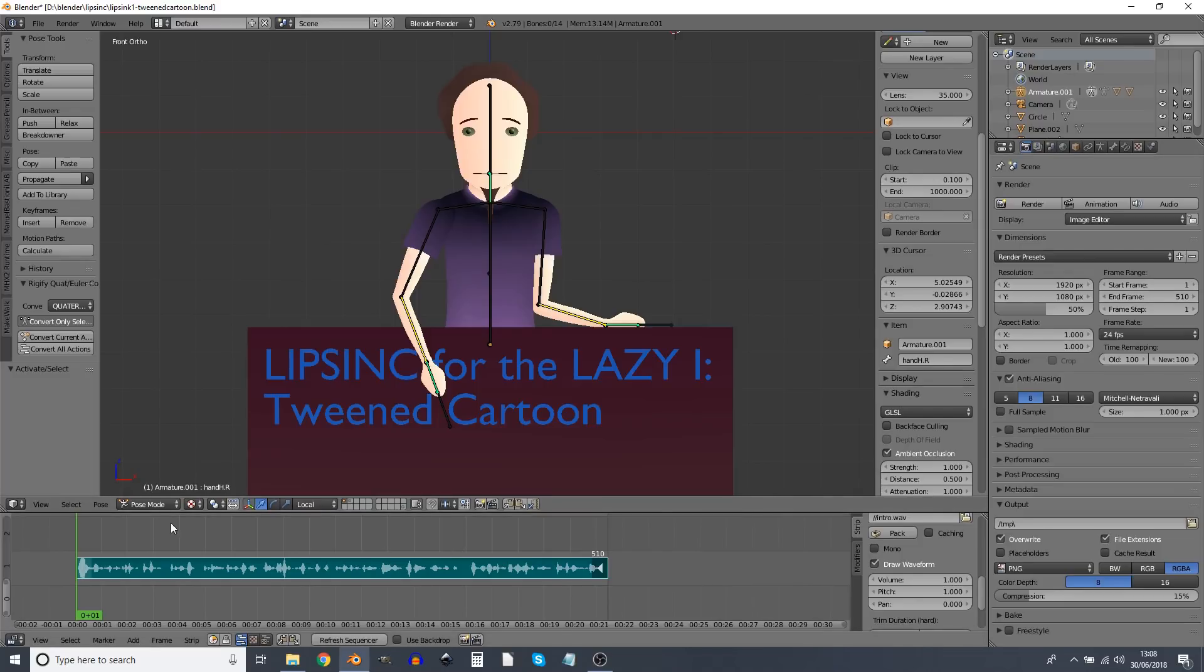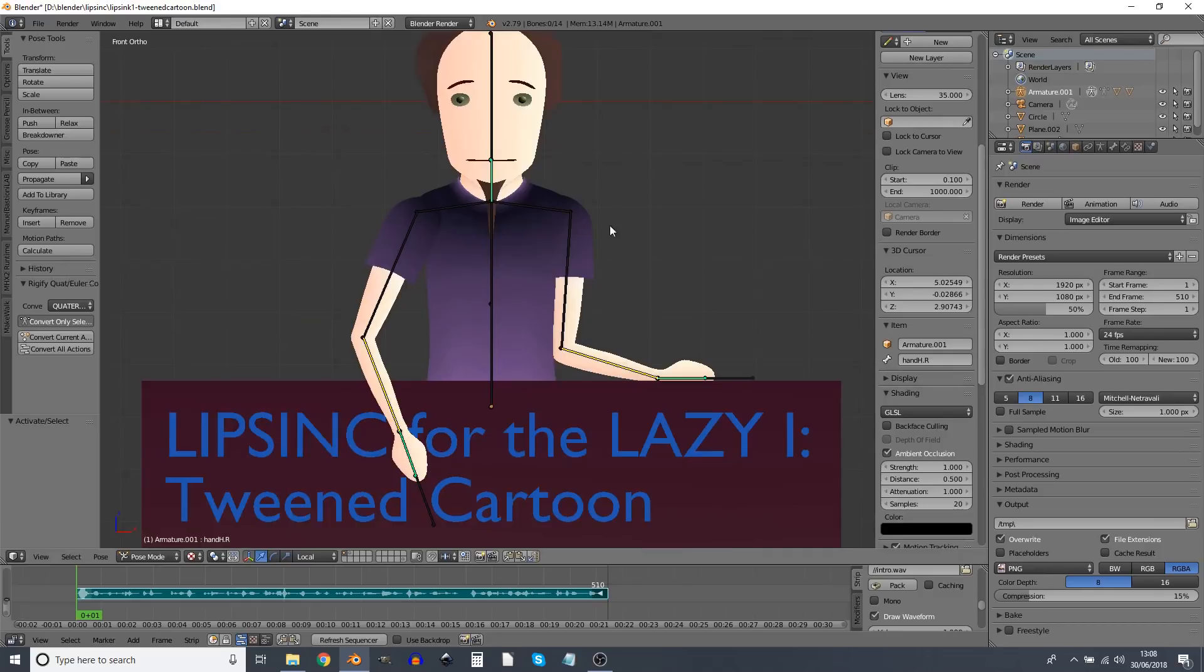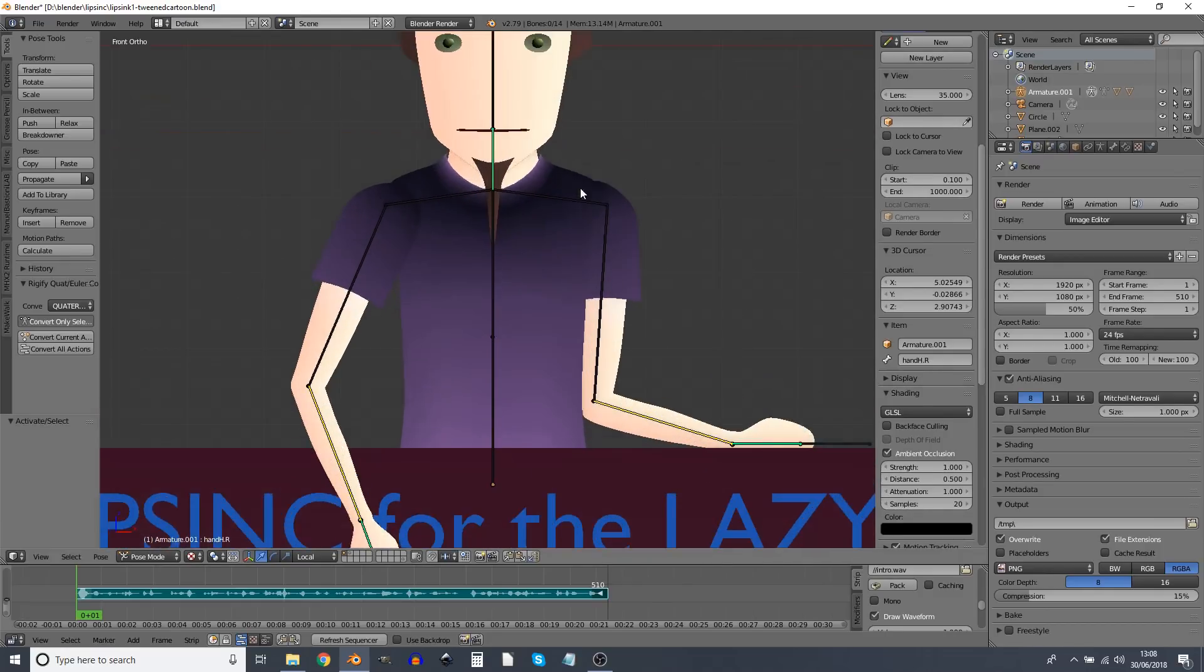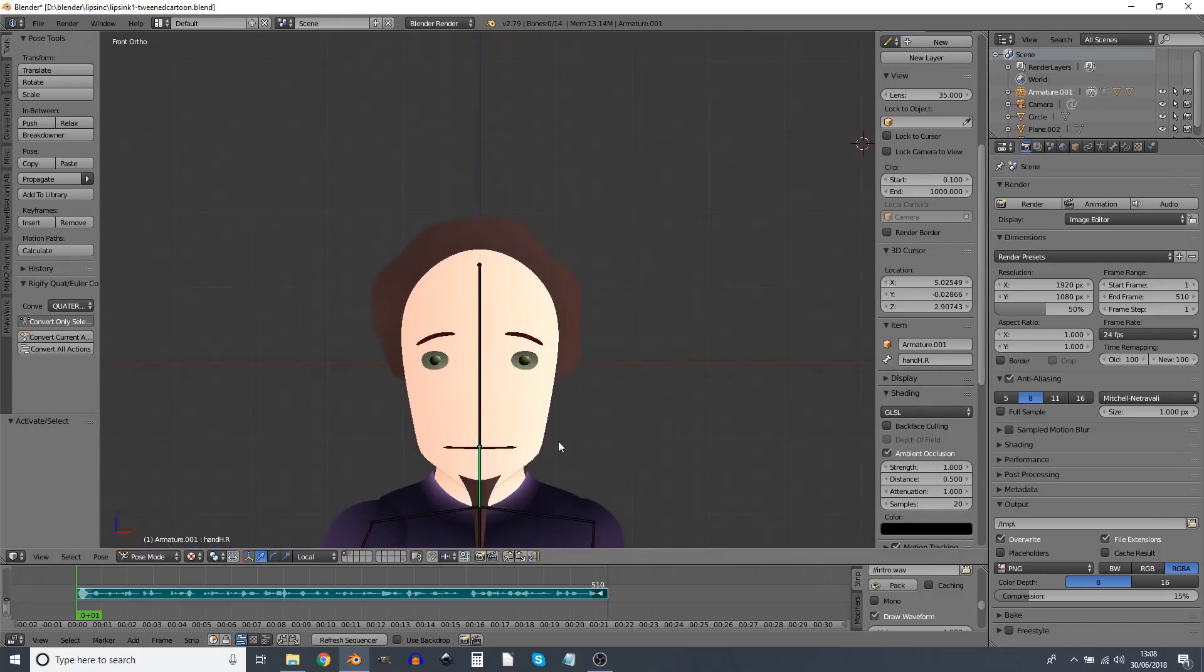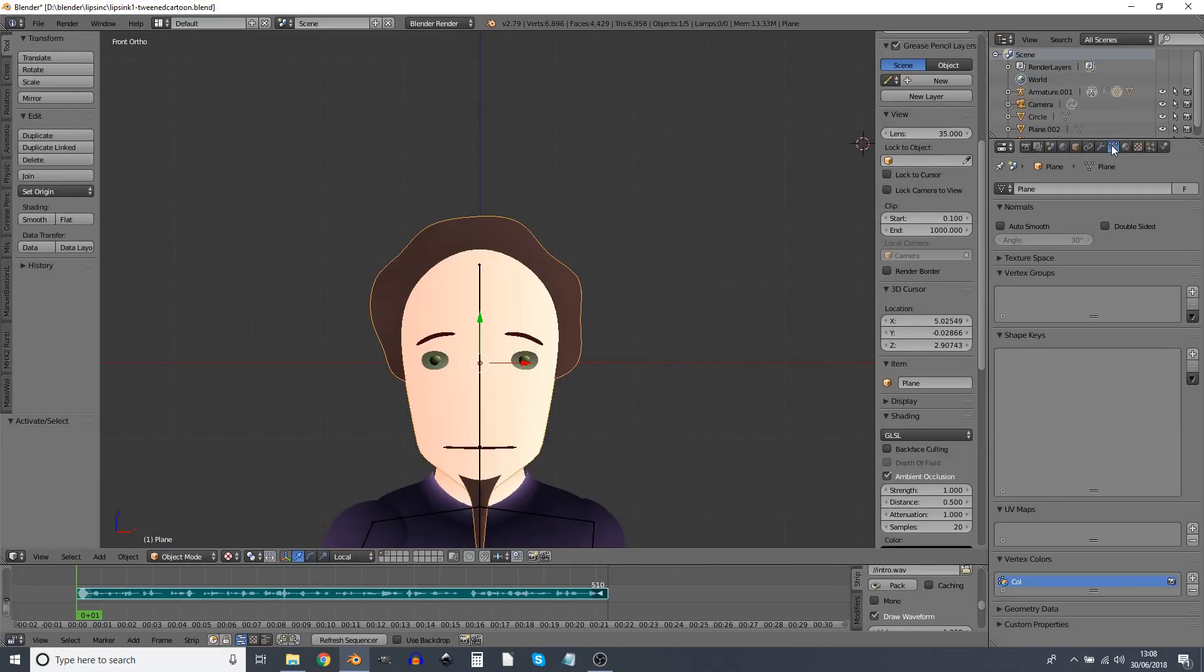Right and now I'm able to add some shape keys. If you don't know what shape keys are then this is what they are. Right so there's this object. If I go to the mesh things I can create a number of shape keys.